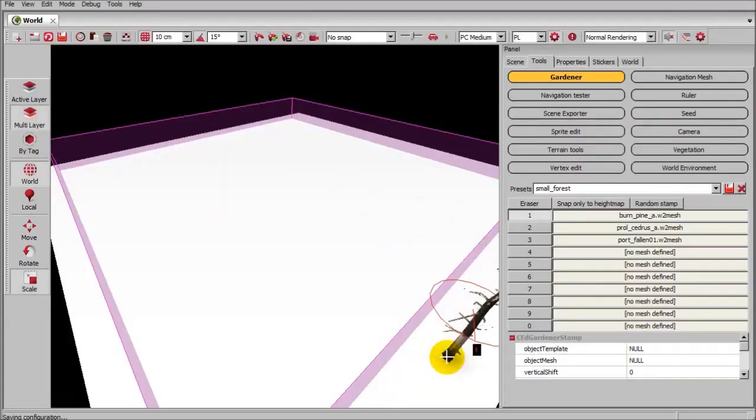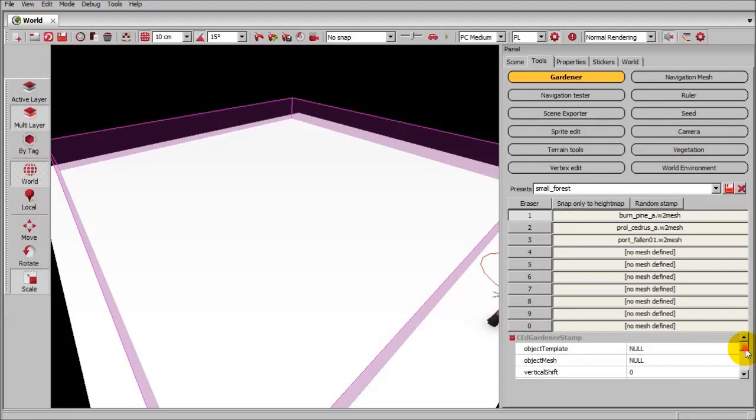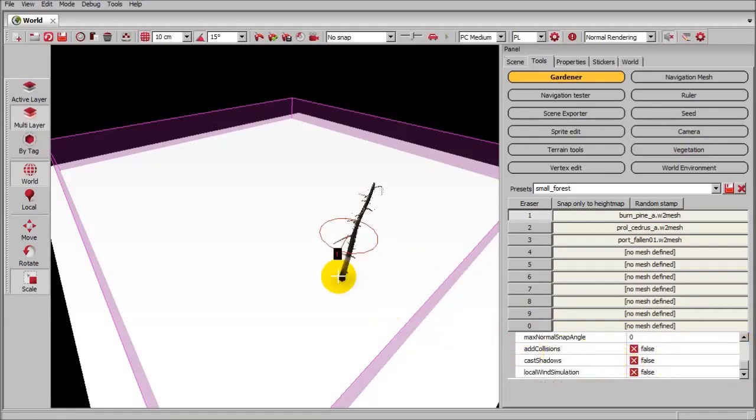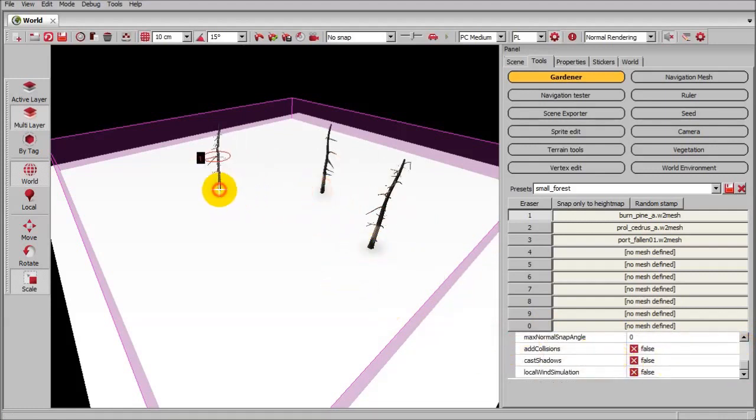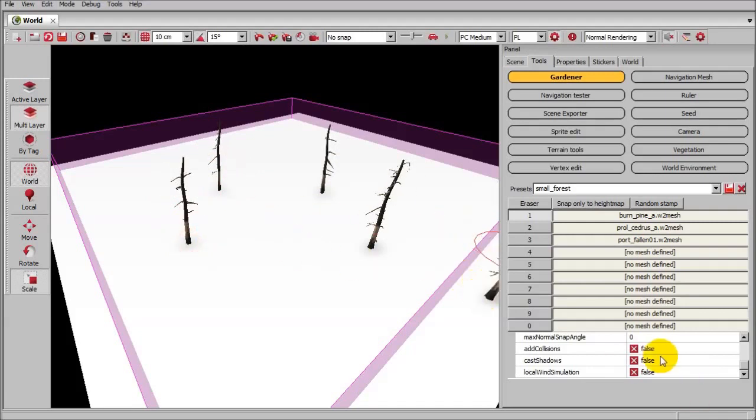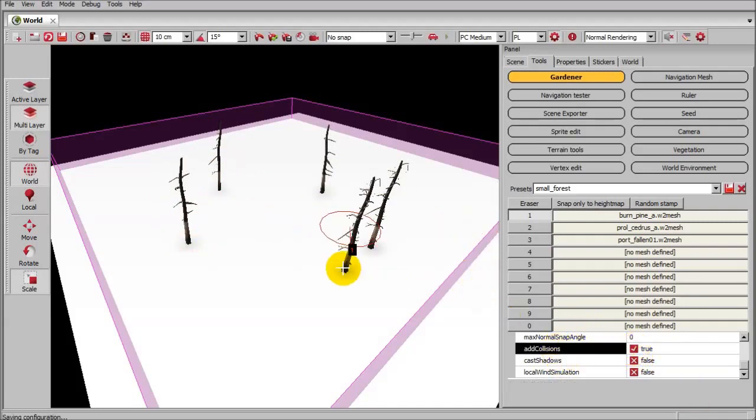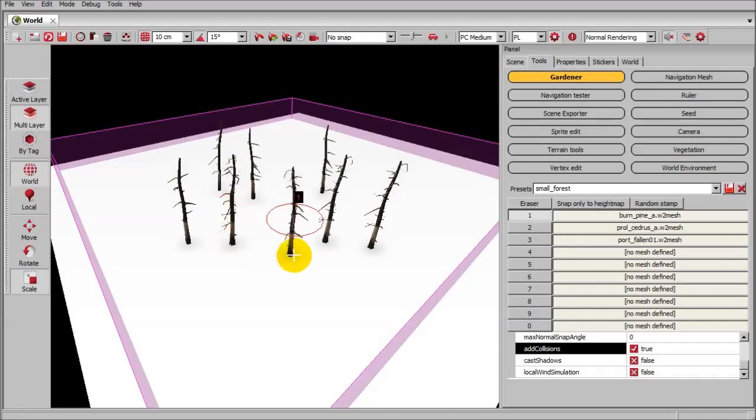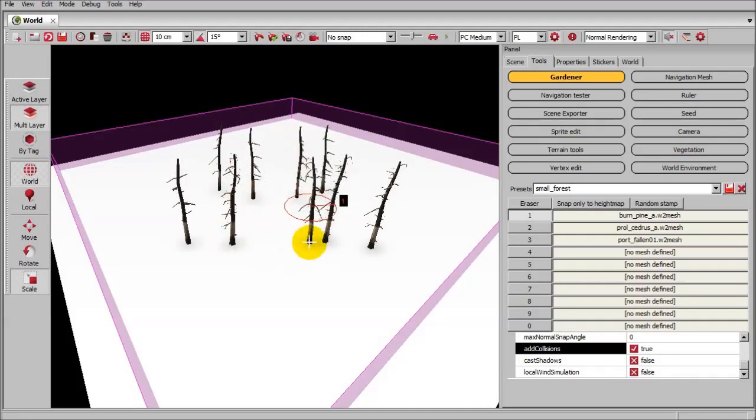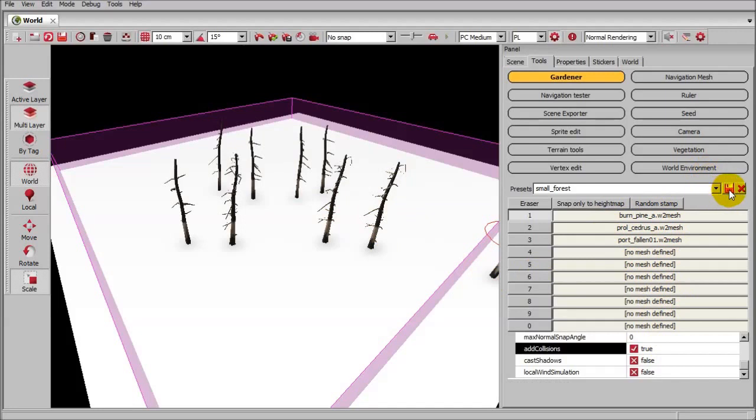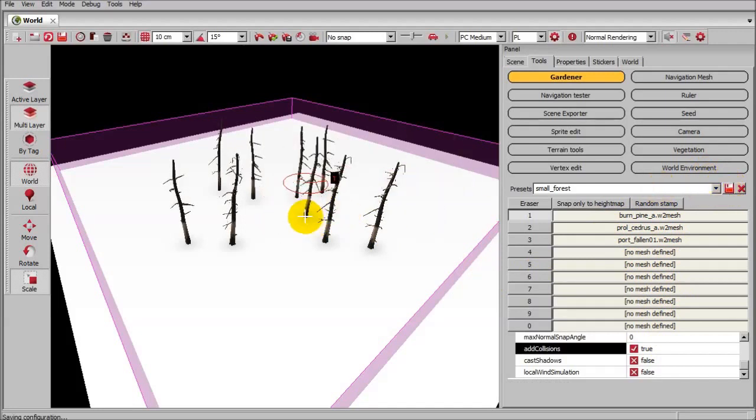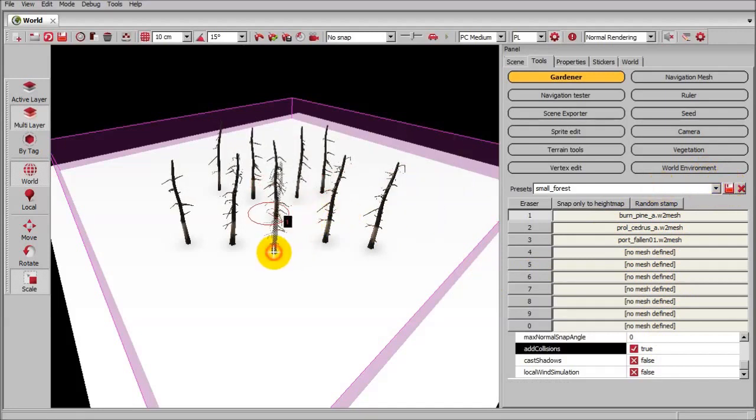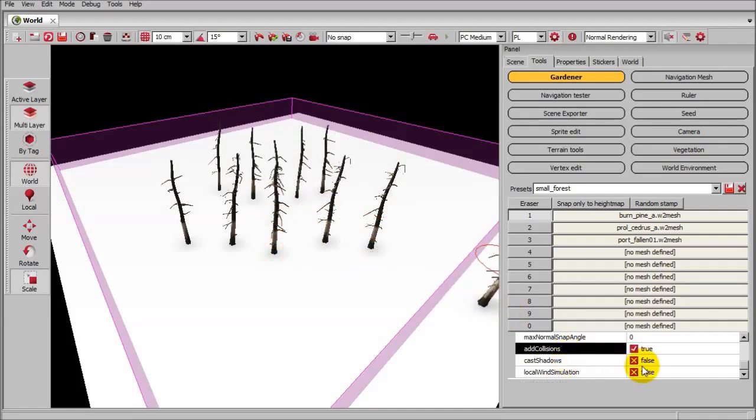The only other thing that I need to show you how to do is, if you want these to have collision before you put them in, all of these that I'm clicking right now have no collision. I can simply double-click right there, add collisions, and now they will have it. These four on the inside will have collision. If I want to keep it that way, I need to hit save preset. And now, anytime I load up this preset, they'll have collision.